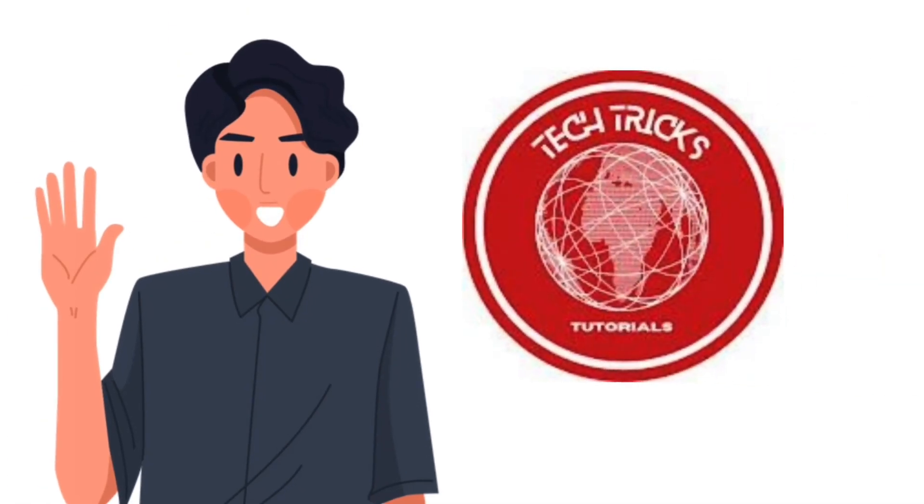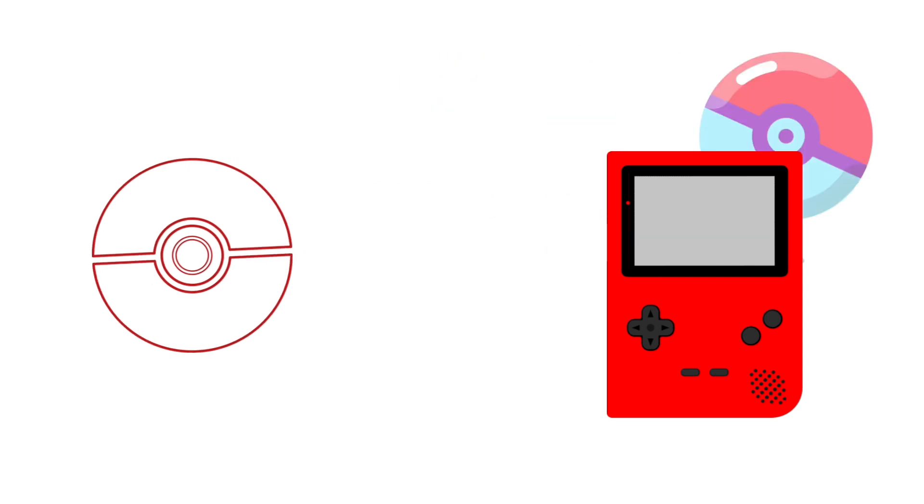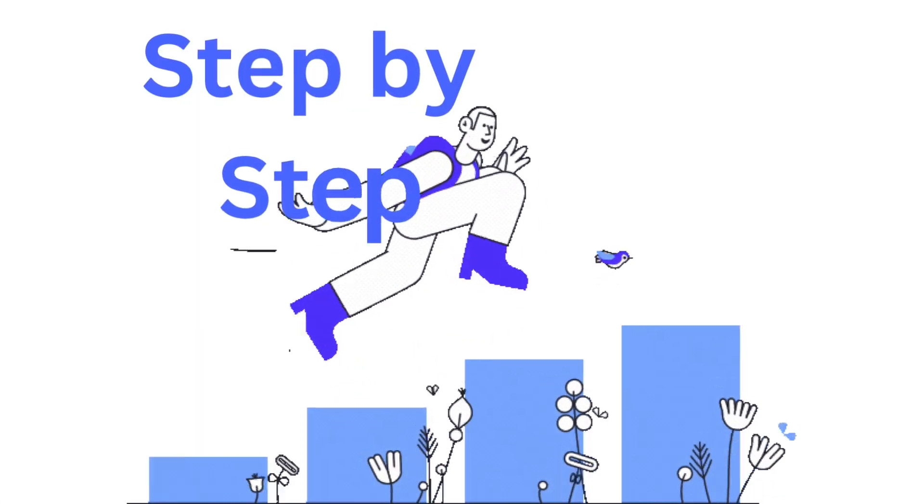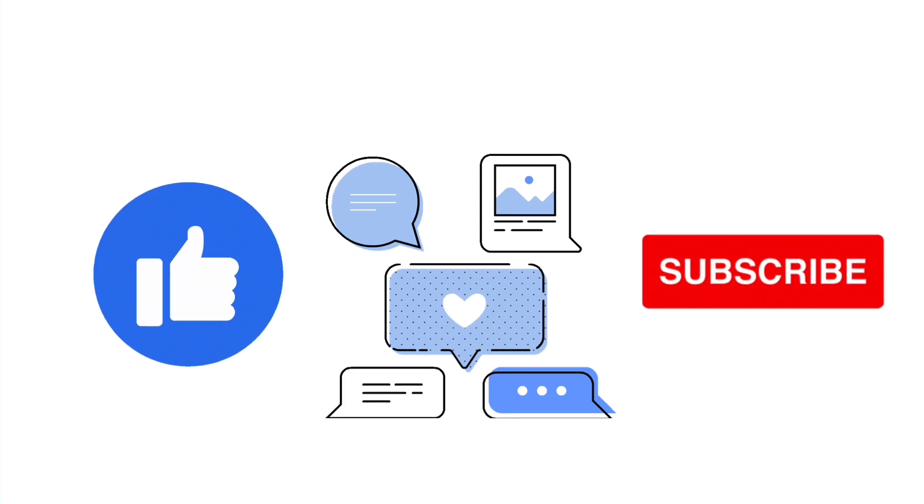Hello guys and welcome to Tech Tricks Tutorial. Today we're going to talk about Pokemon Go, how to play Pokemon Go on your PC. It's a step-by-step guide to follow easily. Don't forget to hit the like and subscribe button.